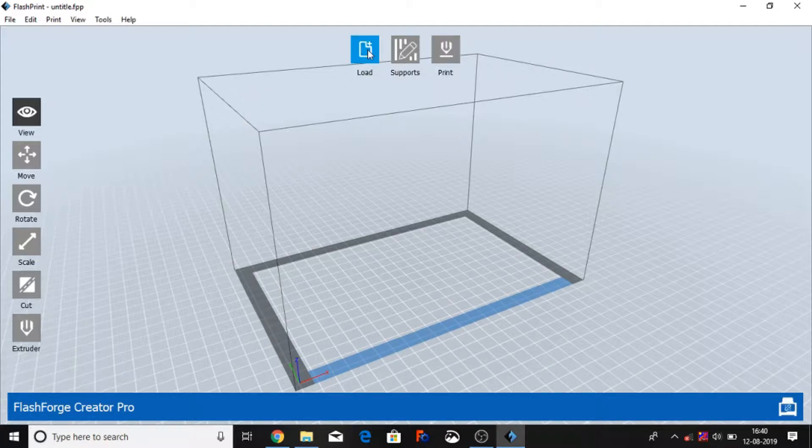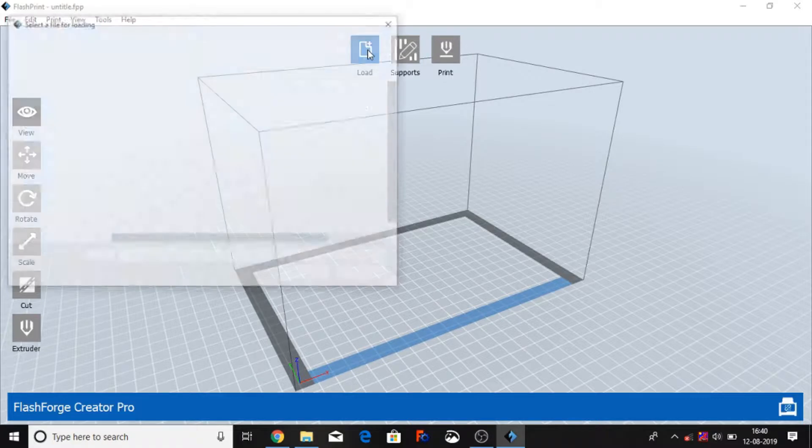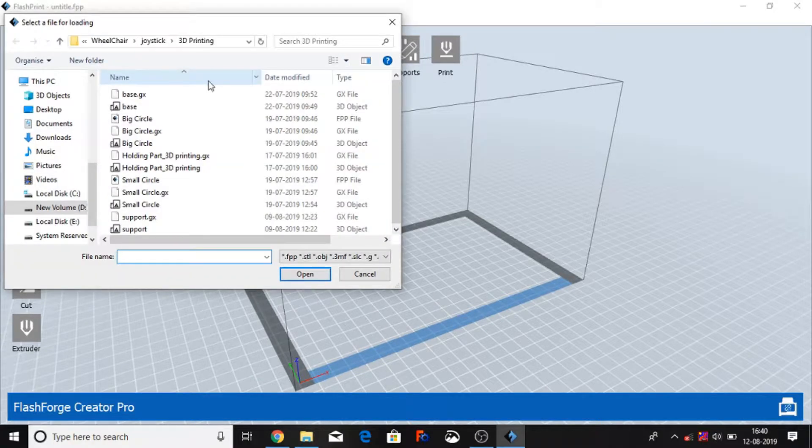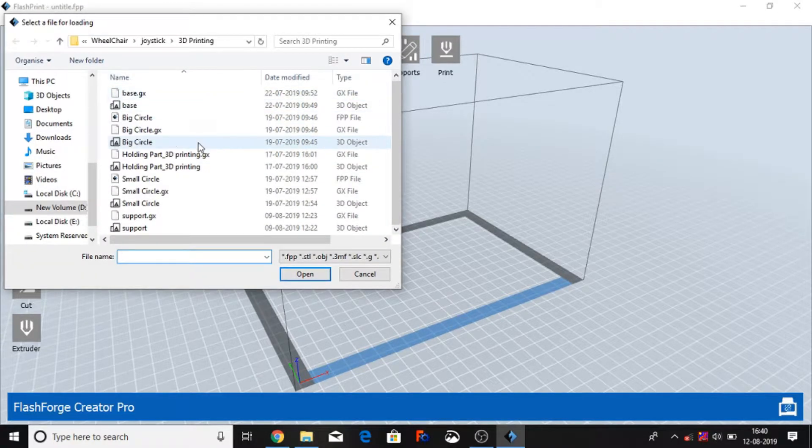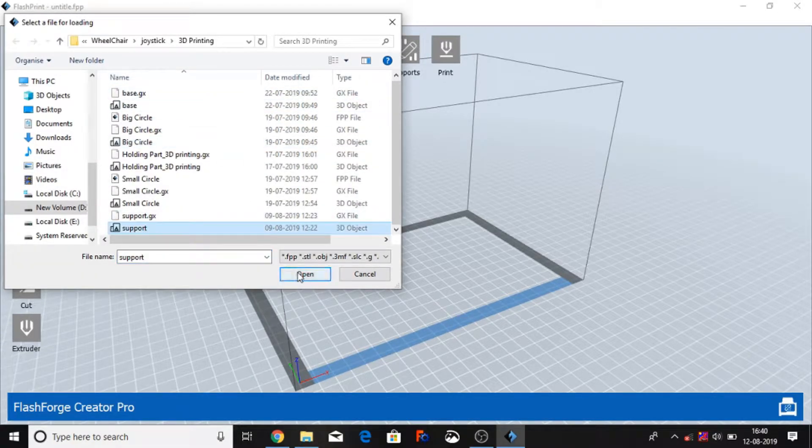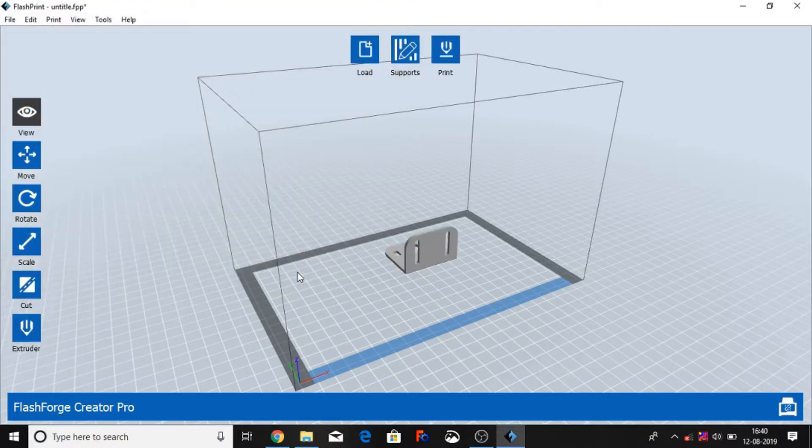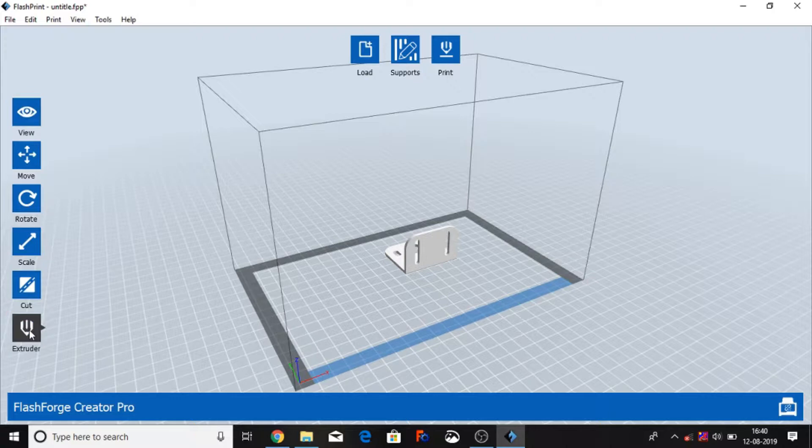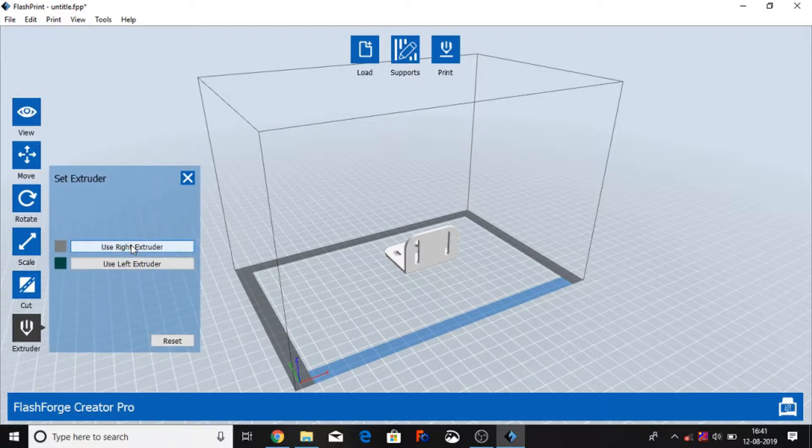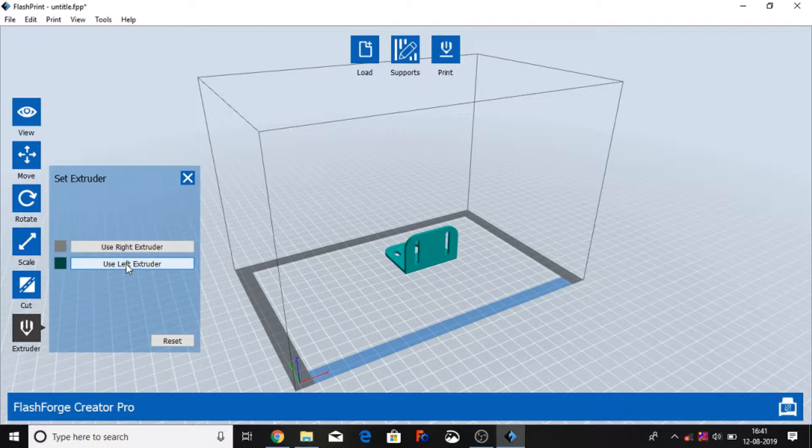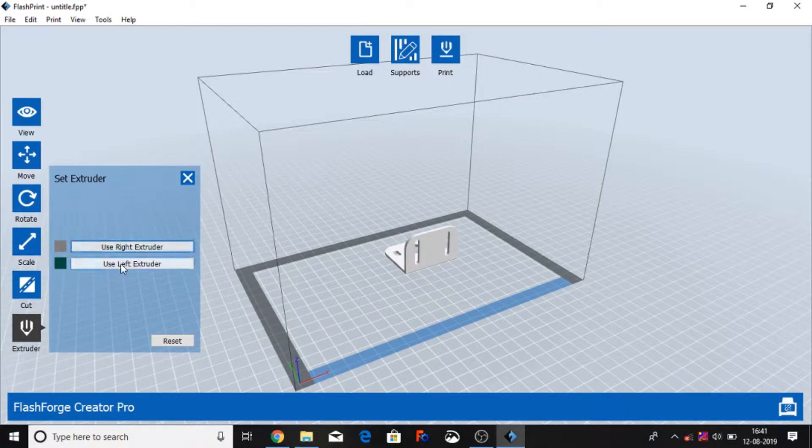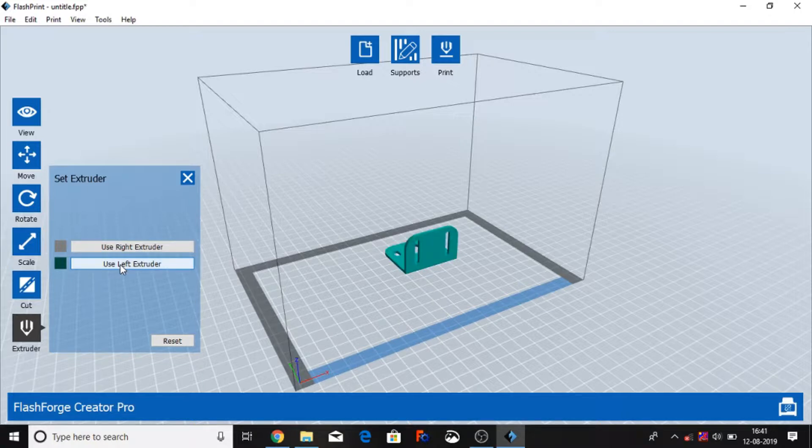And then when I need to load an STL file, I'm going to select STL file. Suppose I select this support file, and this file automatically comes here. I click this file and this is the extruder. So I can select use right extruder or use left extruder. If I use right, right has this kind of color, and using left, left has a green color.